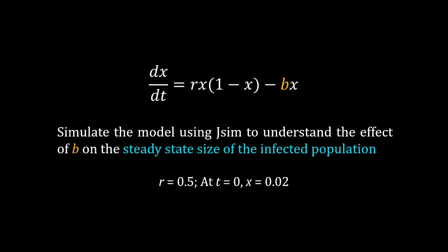Now simulate this model using JSim to understand the effect of b on the steady state size of the infected population. Numerical values for parameter r is 0.5. The initial condition is at t equal to 0, x is 0.02. So you have to run multiple simulations using JSim for different values of b, and from that simulation you have to find out how the value of b is affecting the steady state value of x. Happy computing. See you in the next video.